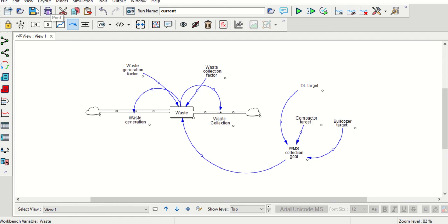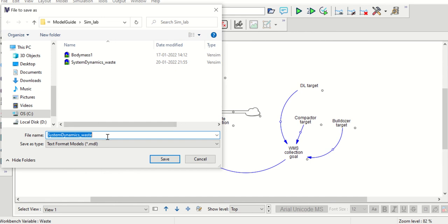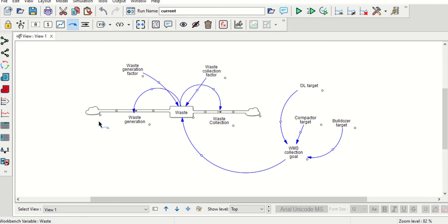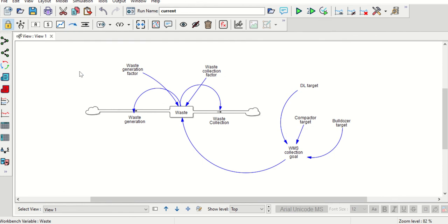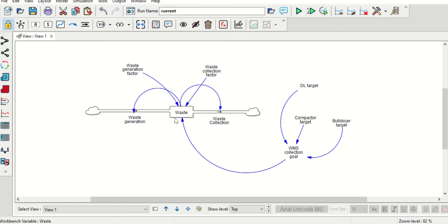Now we will save our model using File > Save As — naming it 'system dynamics.' The model is now saved. When using tools from the toolbar, once you click on a tool it will remain selected, so you can deselect it with the Escape key. Our model now looks much similar to the reference version but is a simpler version.